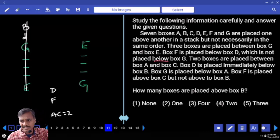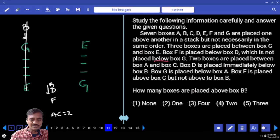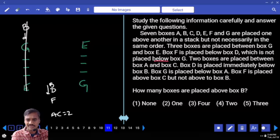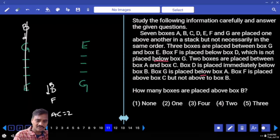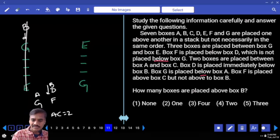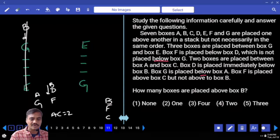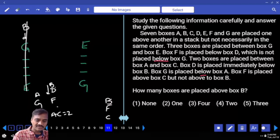B and D must be together. E is here, B and D must be together as a pair. After this comes F, then C. Between A and C there must be exactly two boxes.